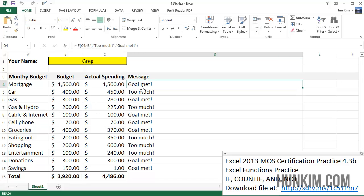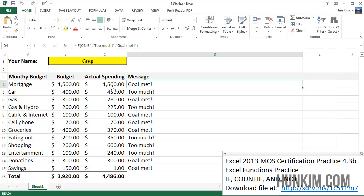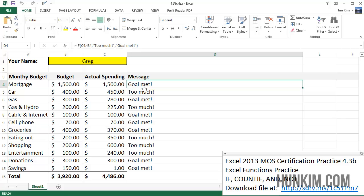Let's click on this first message. In the formula bar is an IF statement: if C4 is greater than B4 (C is column C row 4), if this amount is greater than this amount, it's going to display the message 'too much', otherwise it prints 'goal met'. In this case, 1500 is not greater than 1500 - it equals it but is not greater.